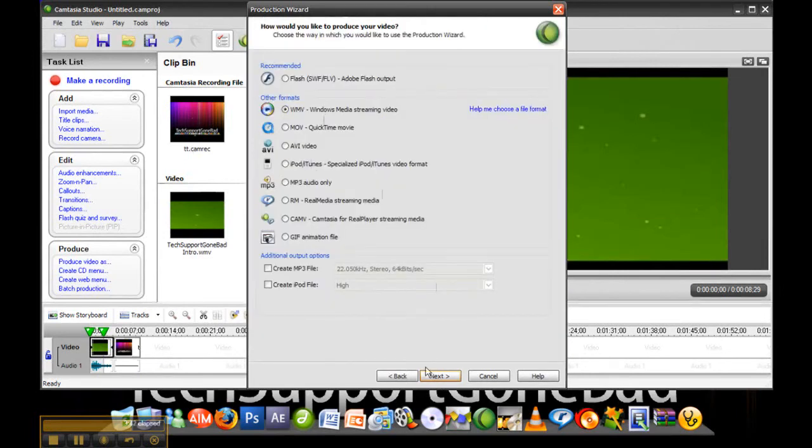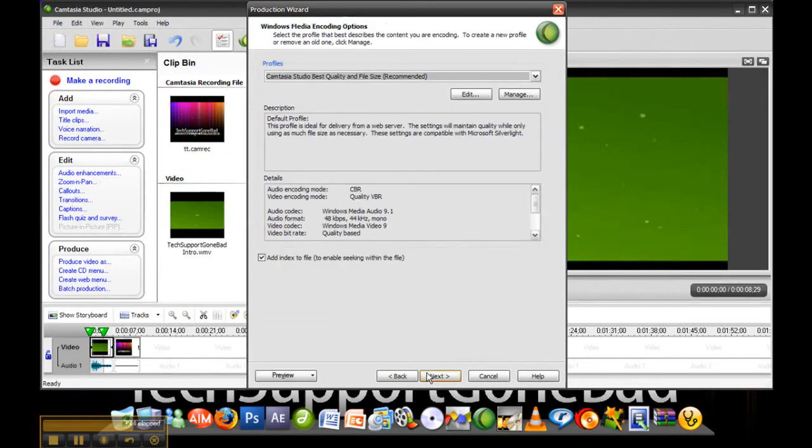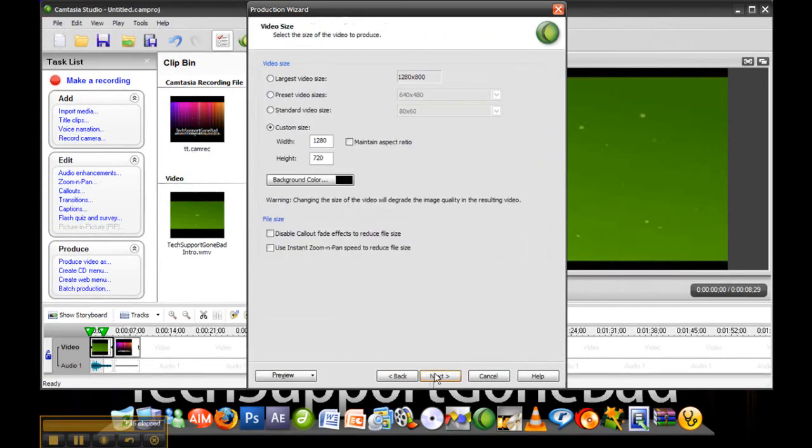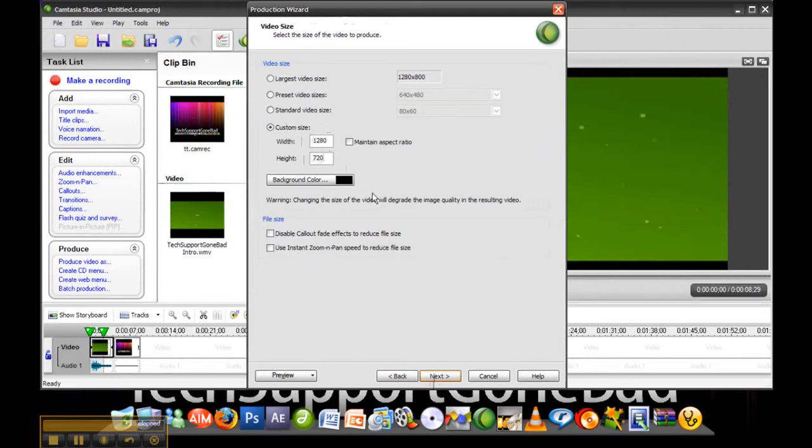Choose WMV. Press next again. Skip through this part. Press next. Now the custom size again, it should be 1280 by 720, but if it's not, just put it to 1280 by 720 and press next.